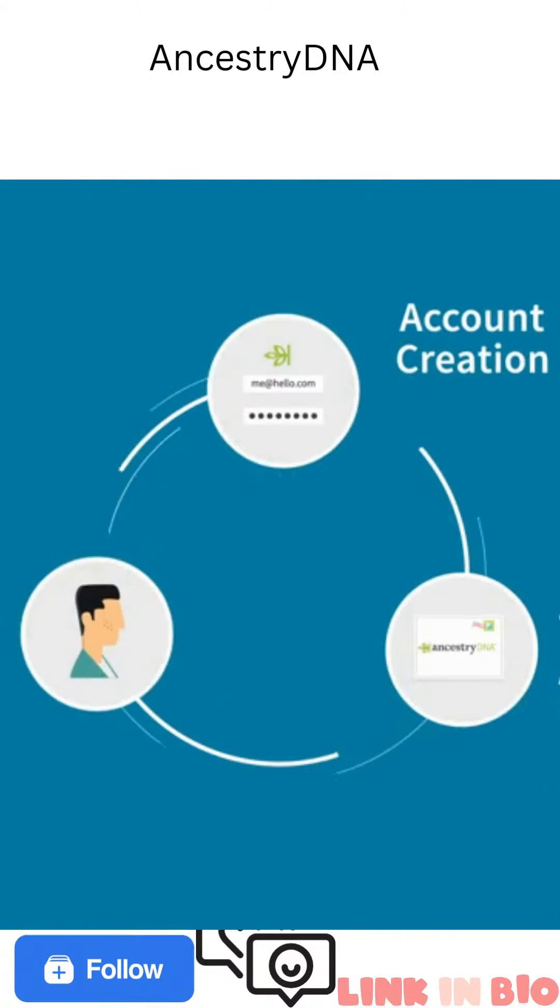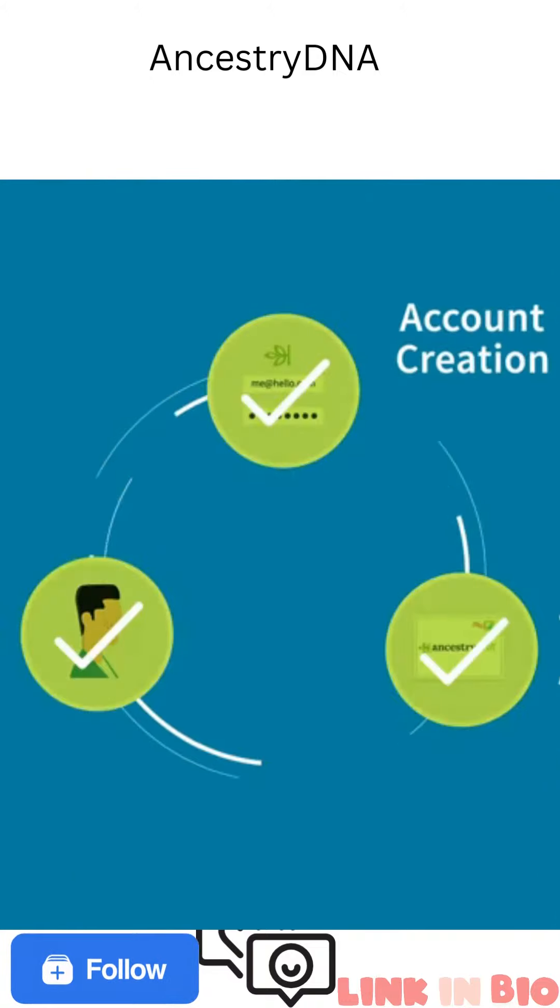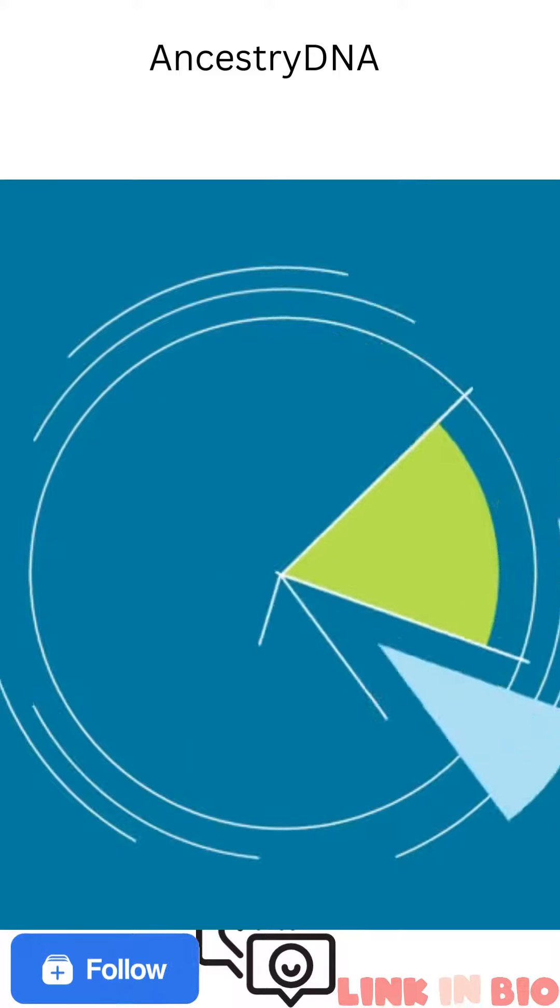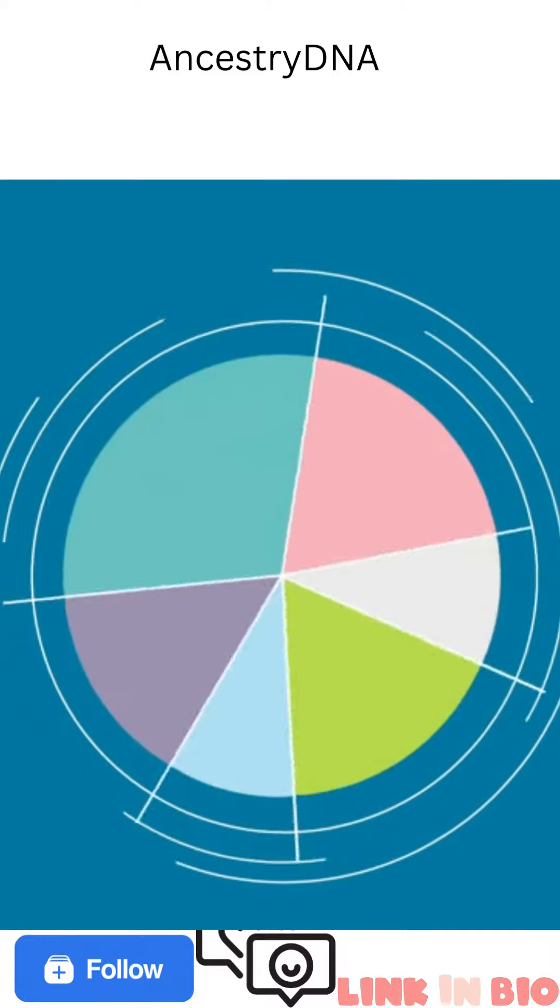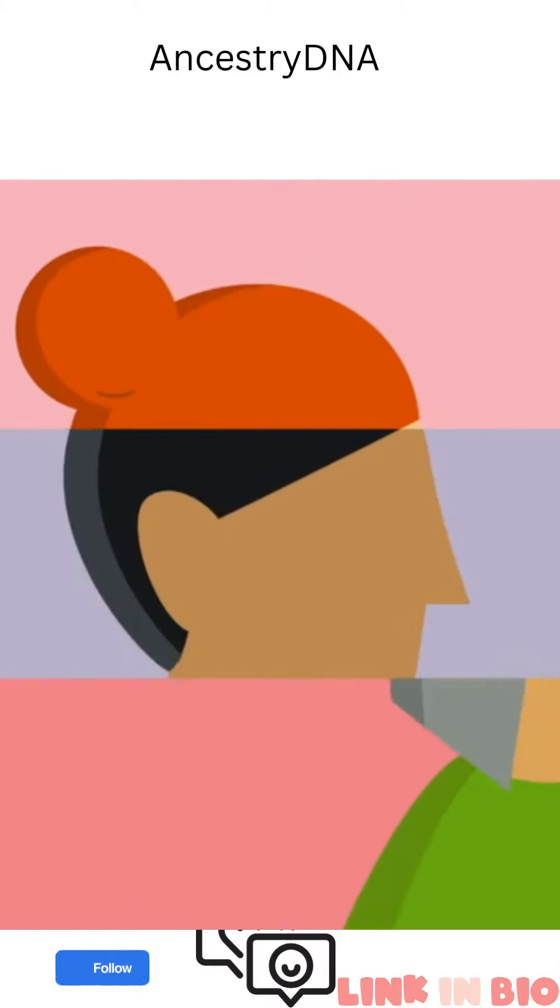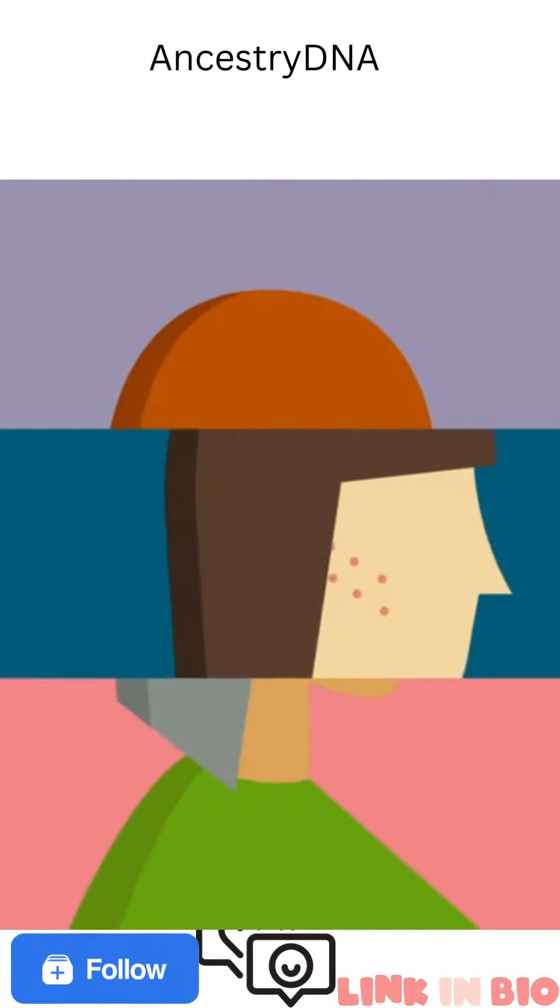Once your DNA results are ready, you'll be able to start your own journey of personal discovery and learn fascinating new things about, well, you.